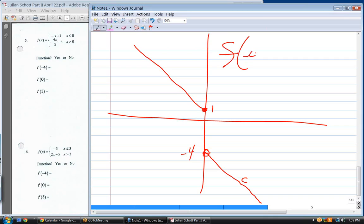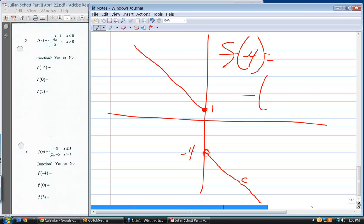What is f of minus four? Which function? Look to the right first — we're talking about x less than zero, so the top equation. Plug in: minus a negative four plus one. Minus a negative four is positive four, plus one equals five. So f of minus four equals five.